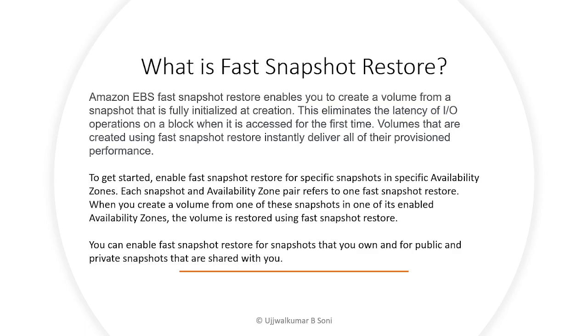What really happens is that when you restore a volume from a normal snapshot where fast snapshot restore is not enabled, it takes time to initialize. That initialization time is eliminated here, and the volume automatically comes fully initialized at creation.